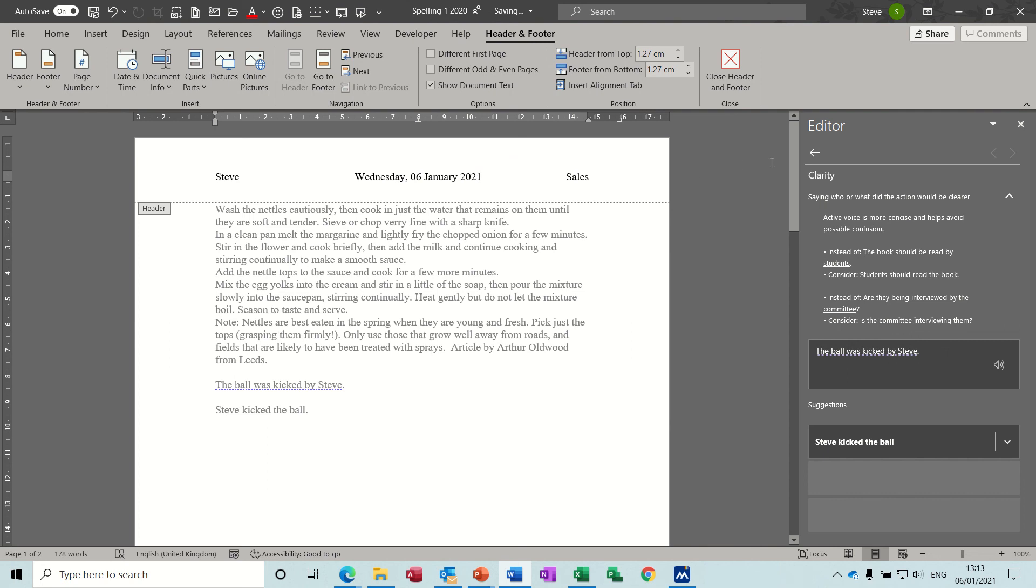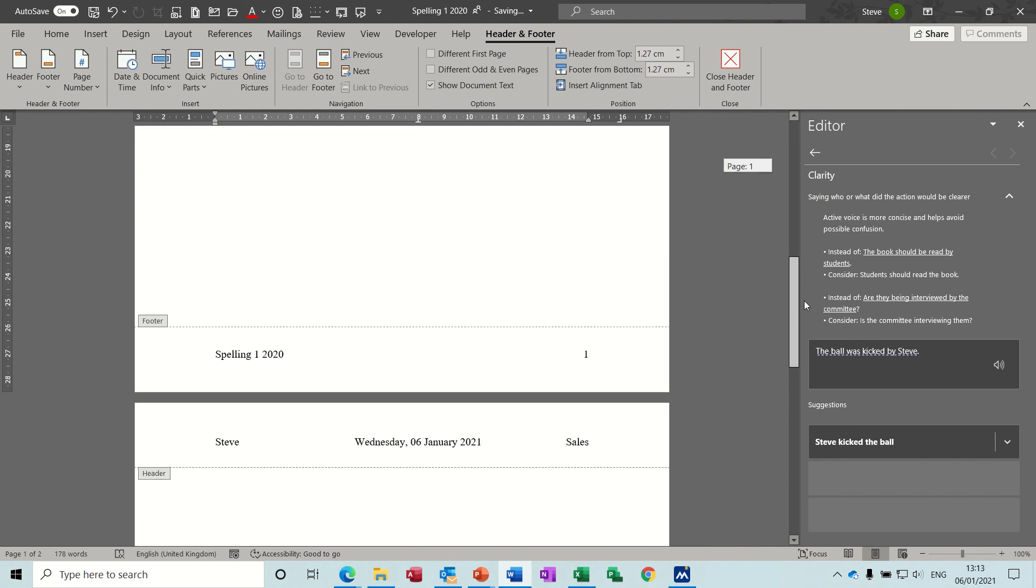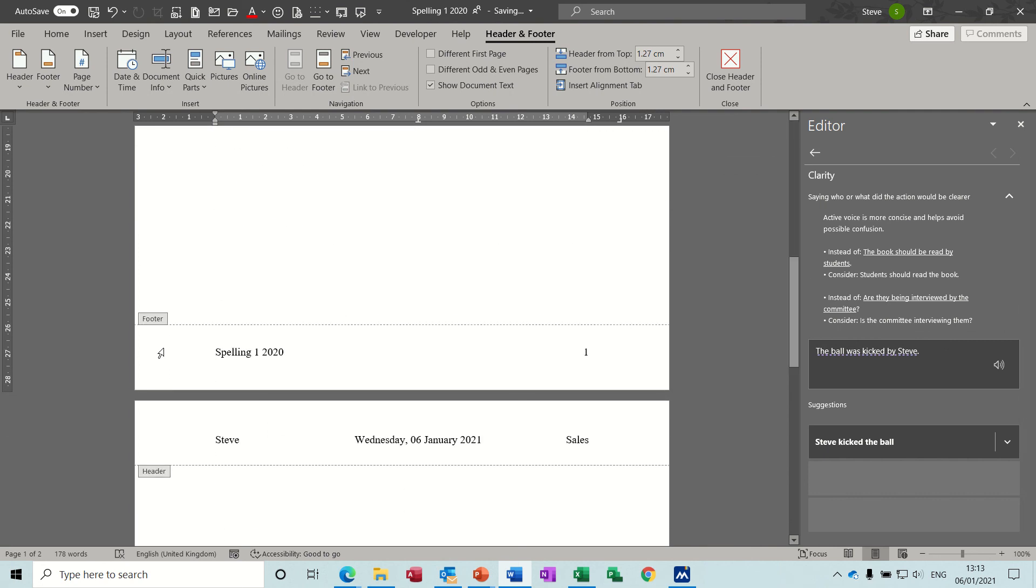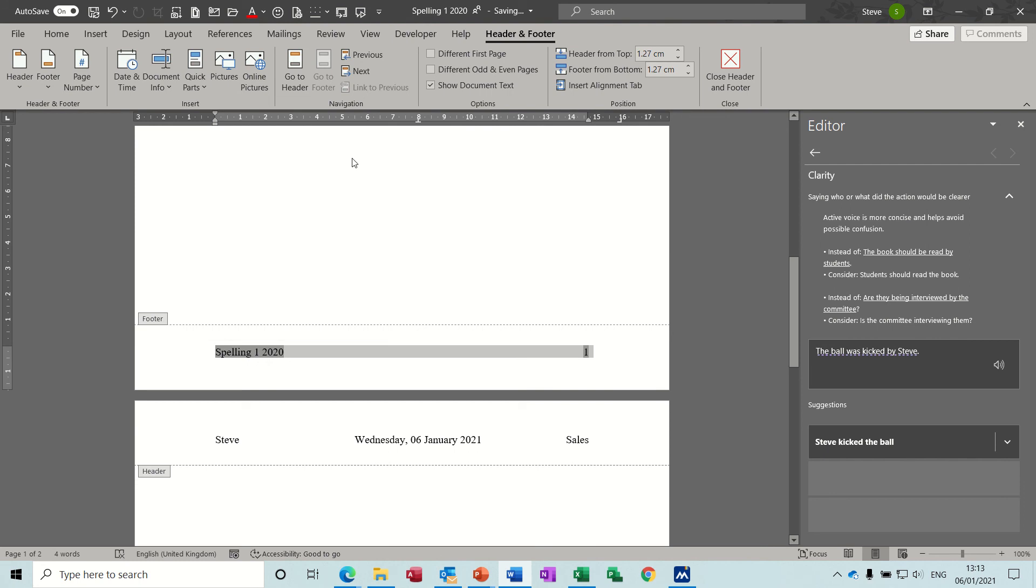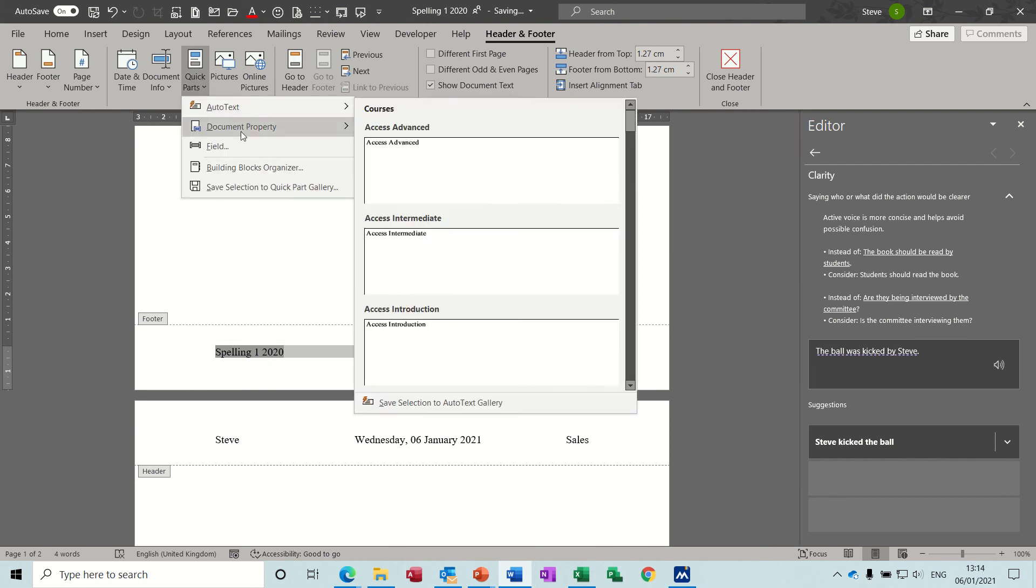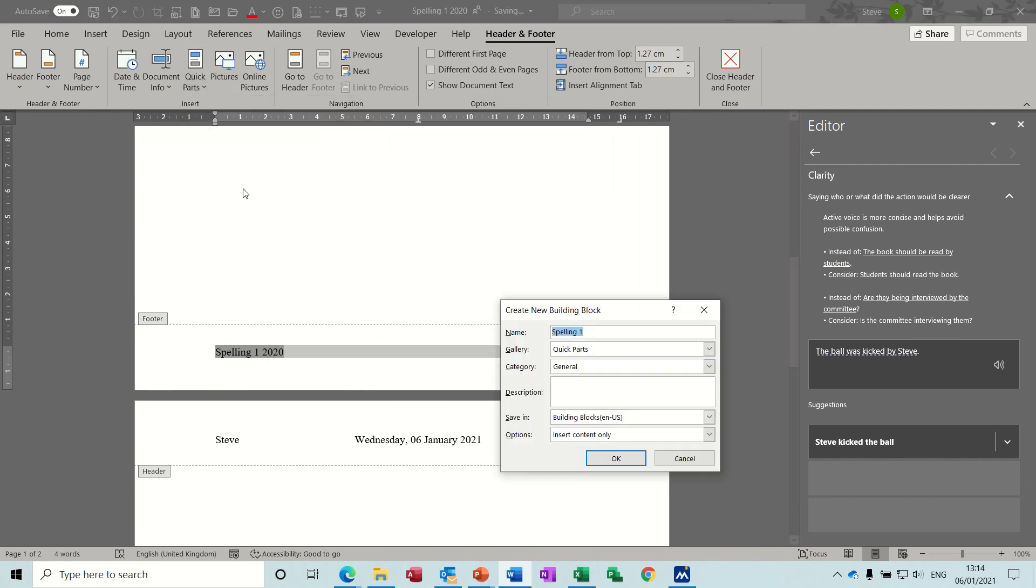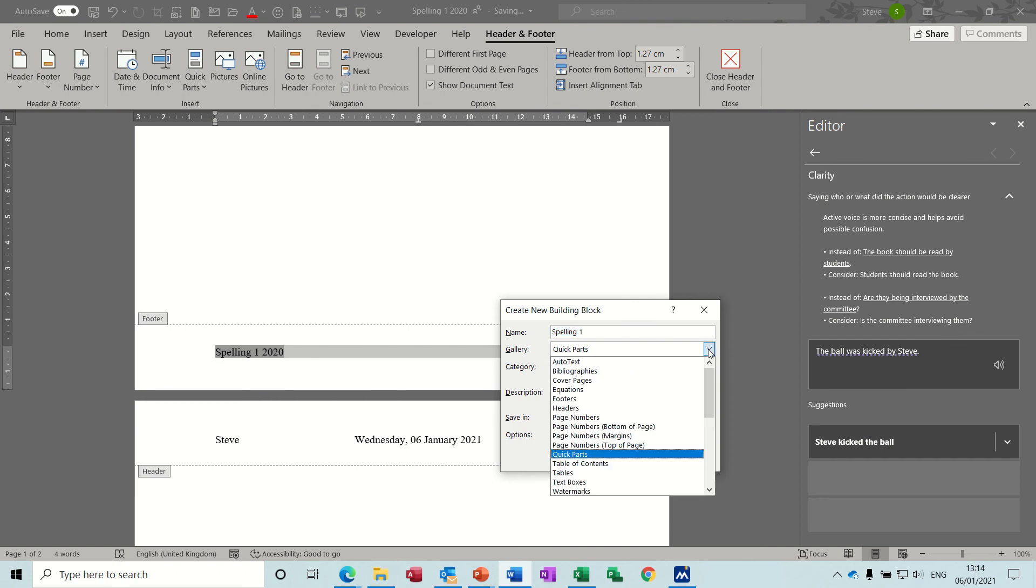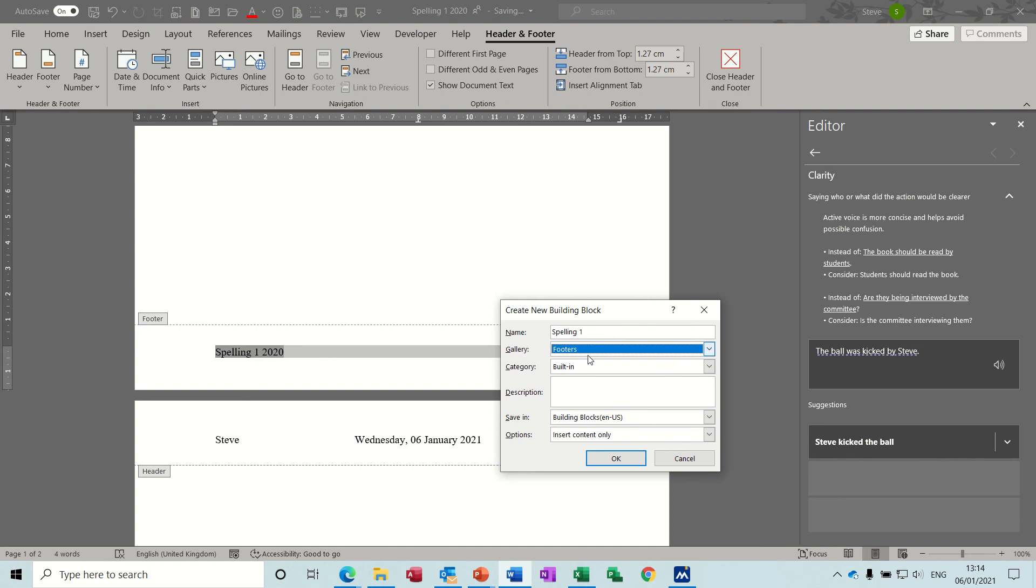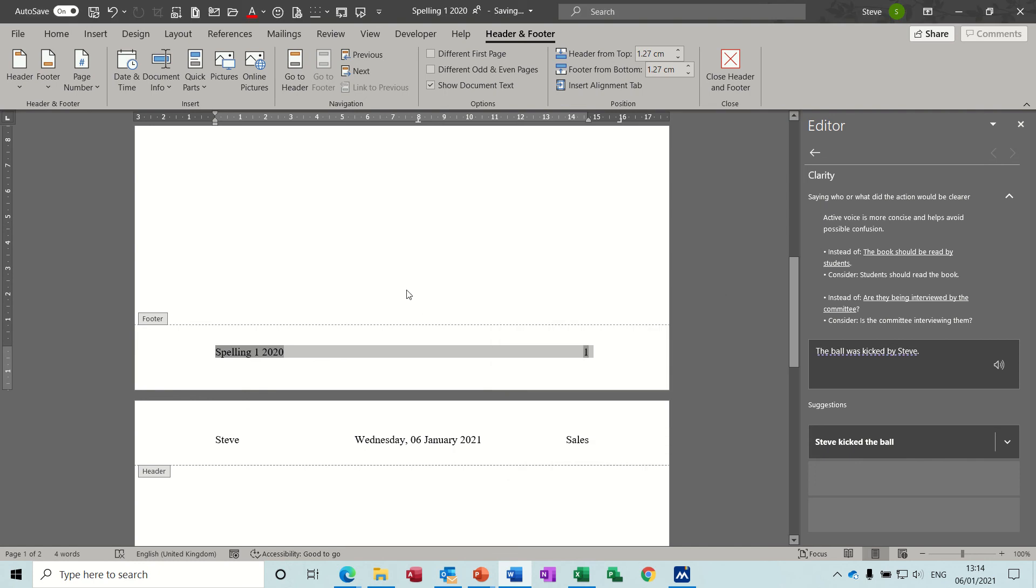So if I want you to save this one, if I highlight these two and then go to quick parts and save selection to the gallery, so spelling one I'll call it. It's going to go into footers, so footers, and it wants to be normal so it's available for every document. And I'll click OK.